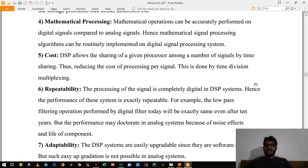The next advantage is cost. One important thing to remember is that the individual price of one DSP processor is very high. However, digital circuitry gives us the advantage of producing the same circuitry in large numbers, and therefore the production cost per processor reduces. In that sense, the cost of a digital system is very much less than analog systems.